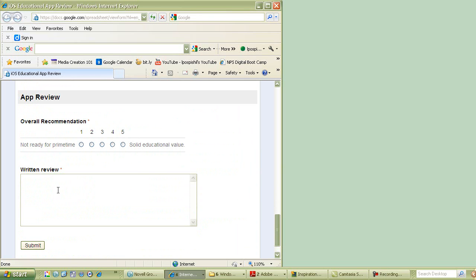And then I want kind of a brief written review, notes that you want to take. Use this as your notepad if you're taking notes on the app. I find it helpful when I'm doing an app review that I have my iPad in front of me and then this app review form on my computer so I can fill it out as I go.